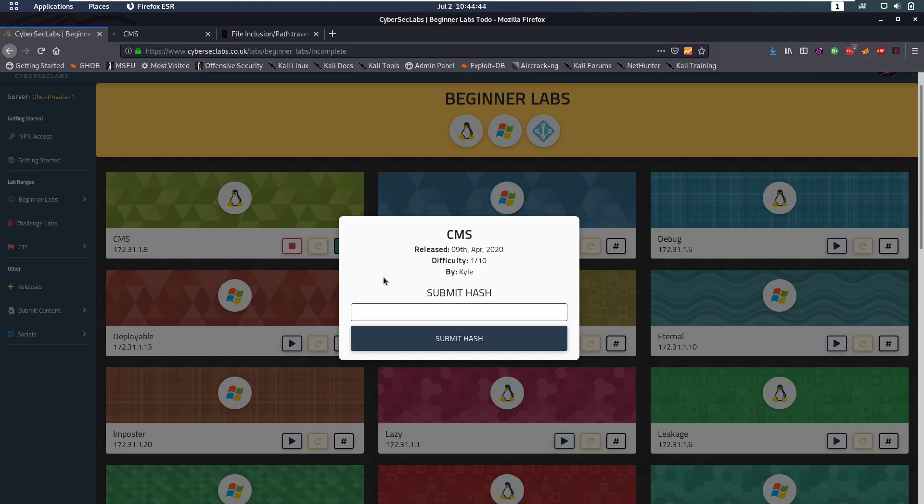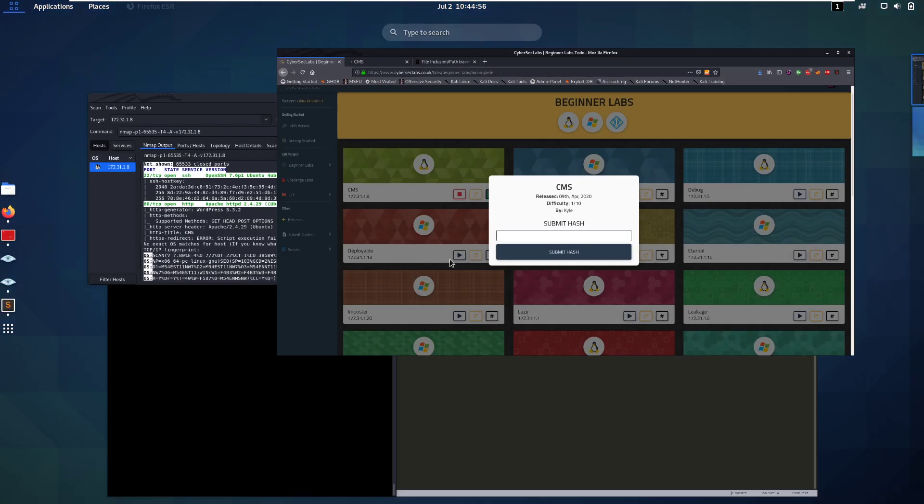Hello everybody and welcome back to this new video. Today we're going to be talking about CMS, which is a Linux box from CyberSec Labs. It's rated 1 out of 10 and it's a good starter box, good beginner box, so let's jump right into it.